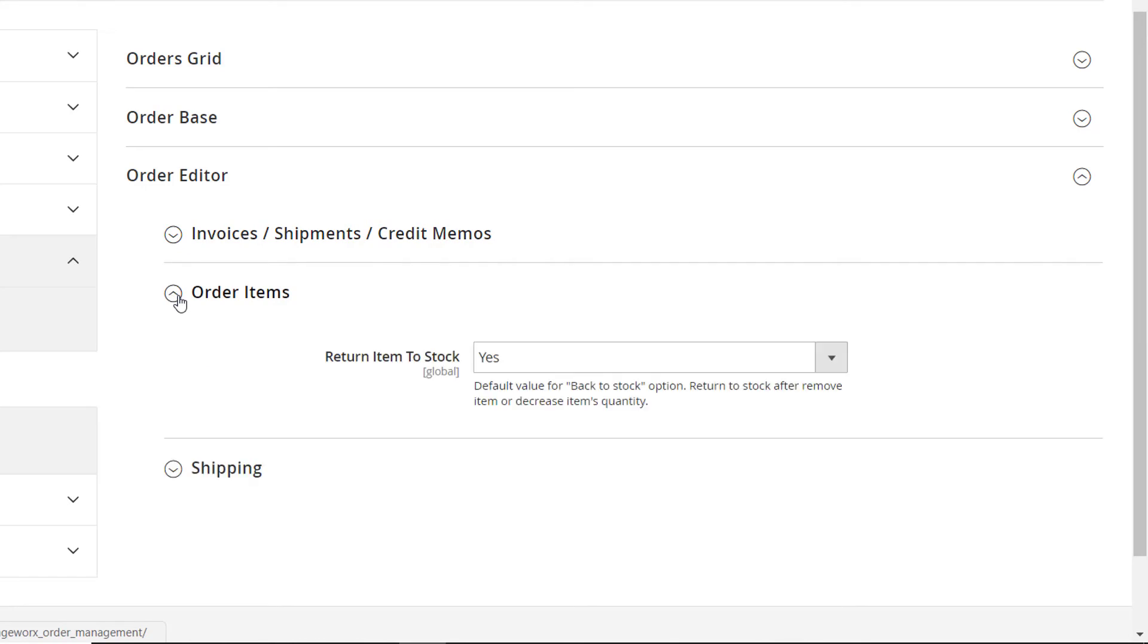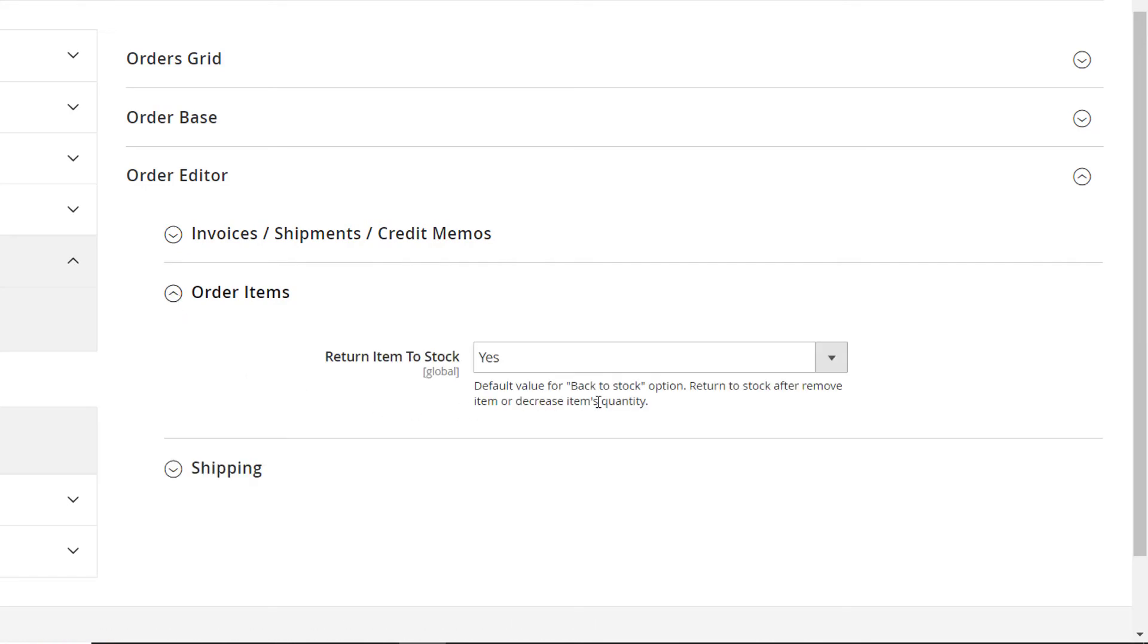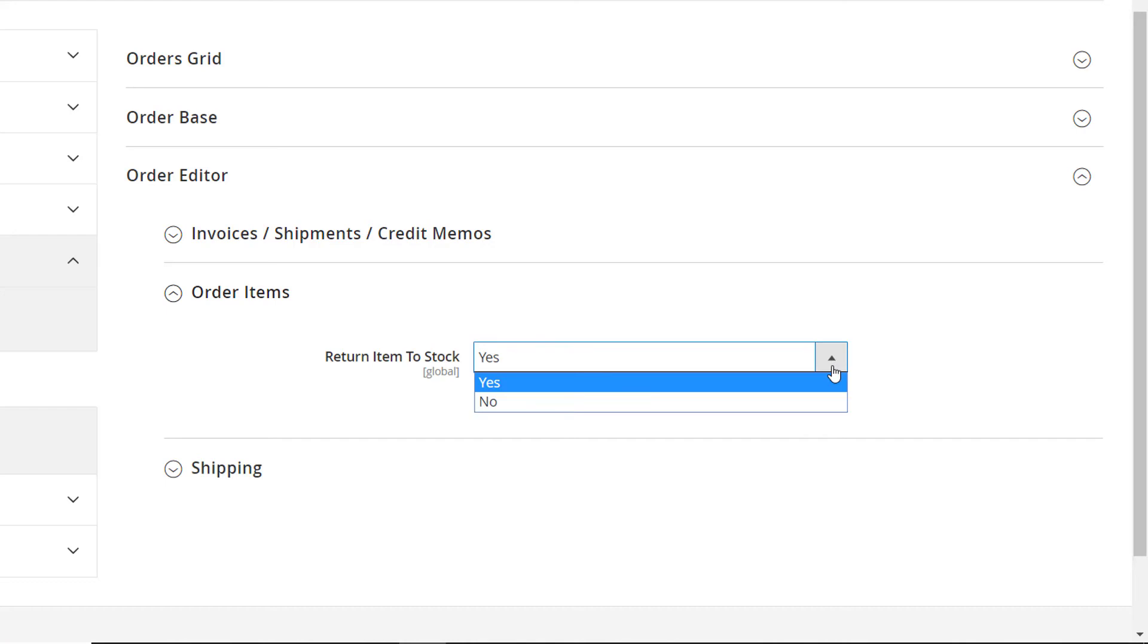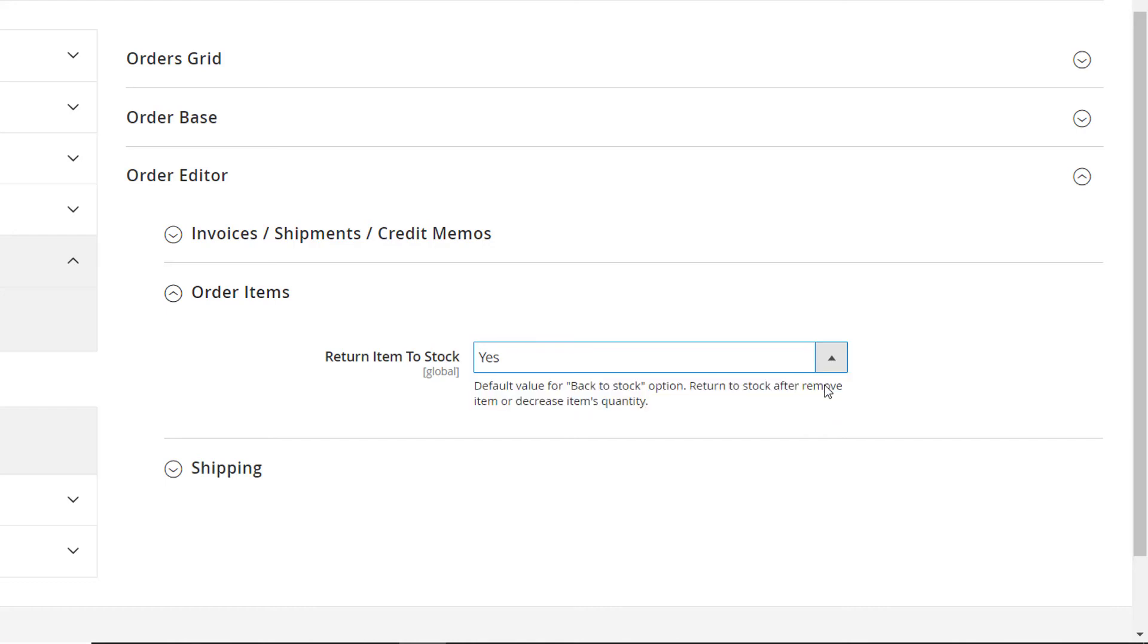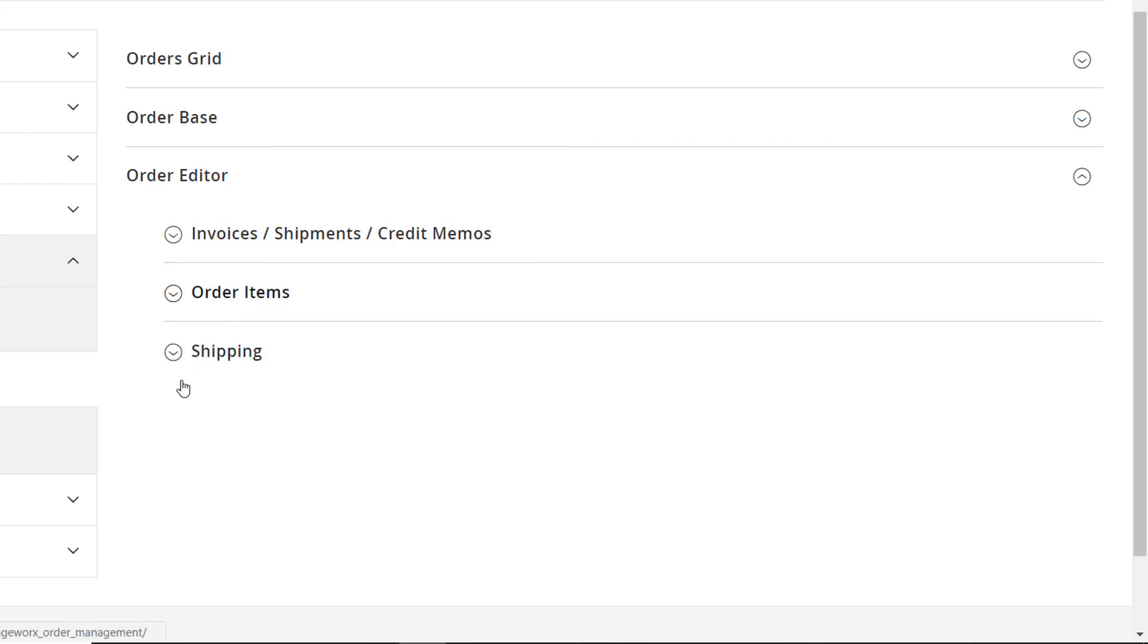In the second section, you can choose whether or not to return item to stock. This means that when you edit the quantity of the items in the specific order, the corresponding changes will be made to the stock data.